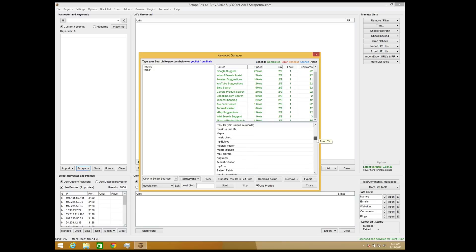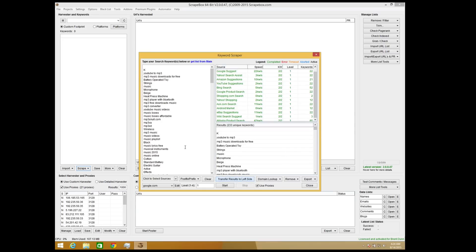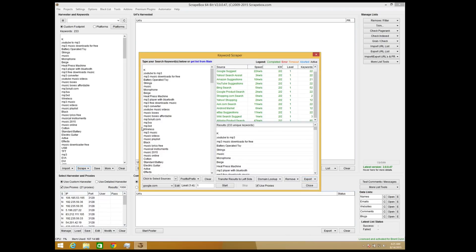Once it generates the list, you'll want to go through and see if any of the keywords are actually useful to you. You can click 'transfer results to the left' and click start again, and it will use all those keywords to find similar keywords to each - so you can basically grow a keyword list pretty quickly. Then go ahead and export all of those keywords over to ScrapeBox's keyword harvester.